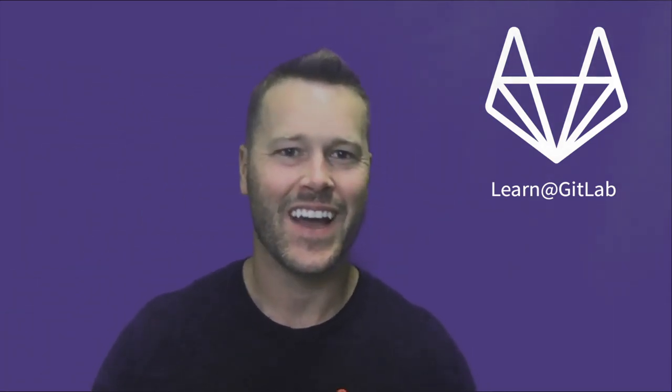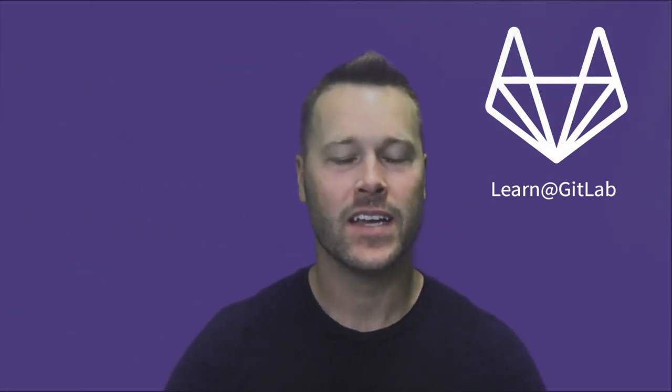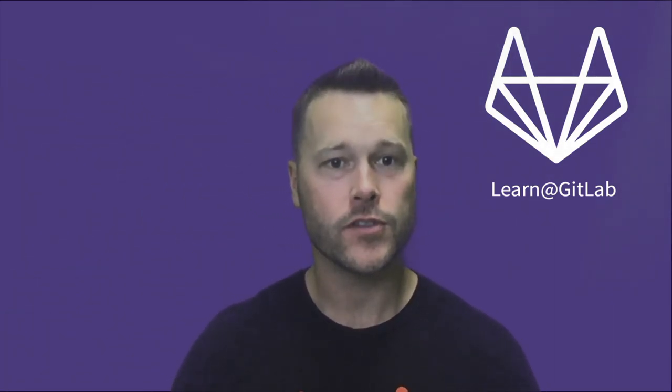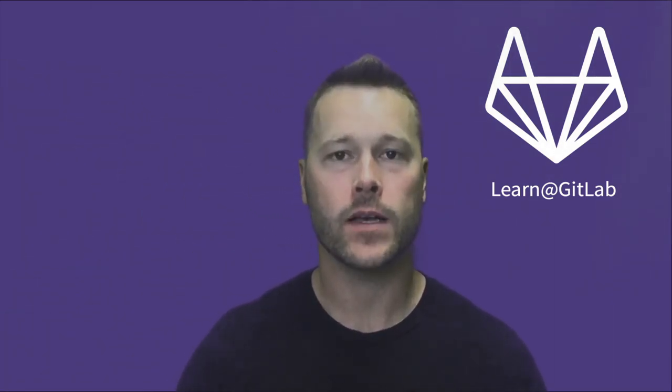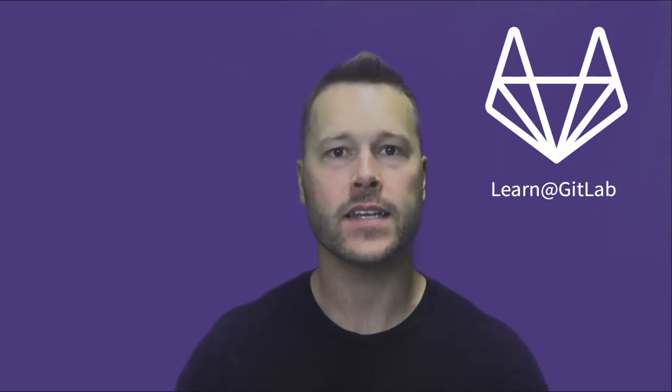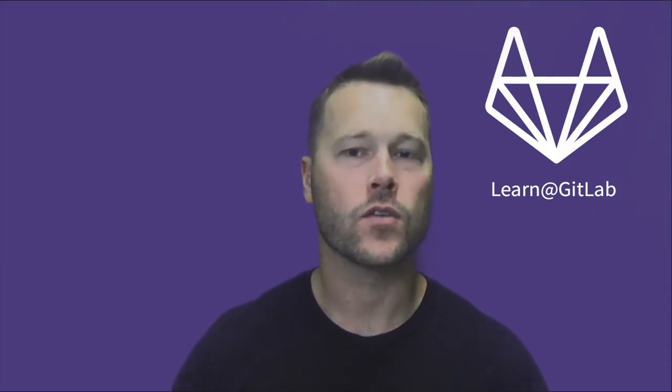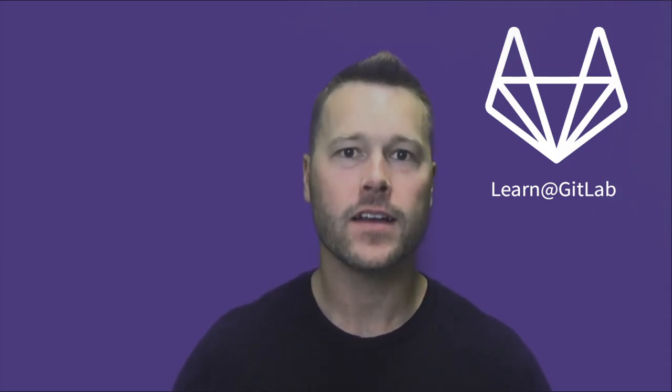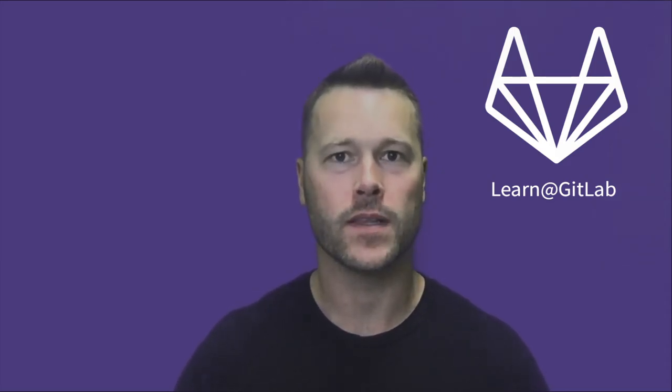Hi, I'm Ty Davis. Today I'm going to introduce you to how GitLab Value Stream Management provides analytics and insights across the entire software development lifecycle.